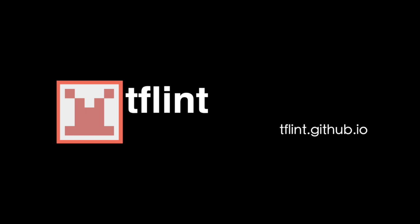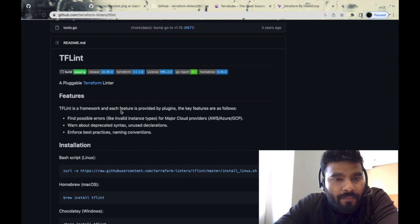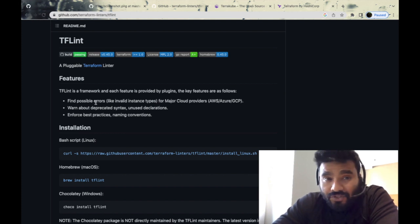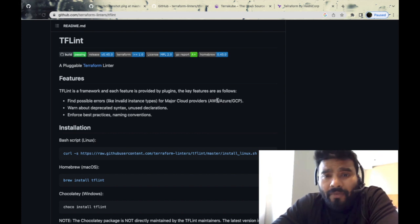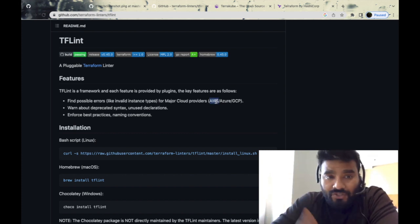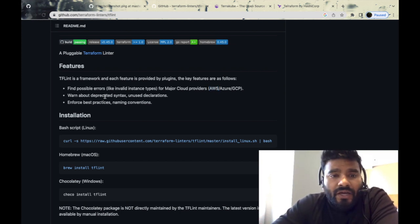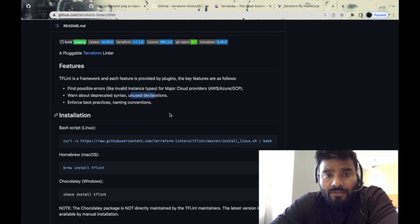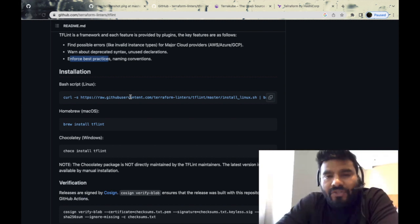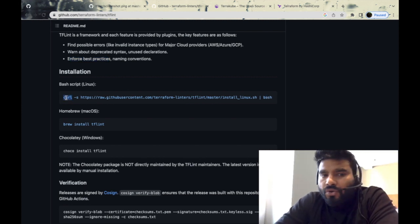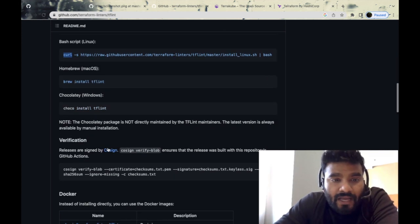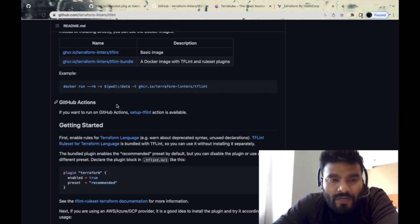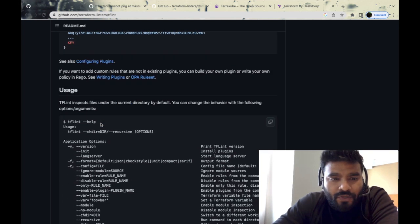Now I'm going to move on to the next tool, which is called TFLint. Again, an open-source tool. It's a framework provided by plugin. The key features are it provides error checks for all the major clouds like AWS, Azure, and GCP. It typically warns about linting errors, deprecated syntax, unused declarations, empty variables, and enforces best practices in naming conventions. Installation is pretty simple. You could use a curl command or brew install tflint, and you can verify the installation. You can install using Chocolatey as well.